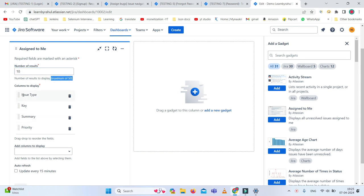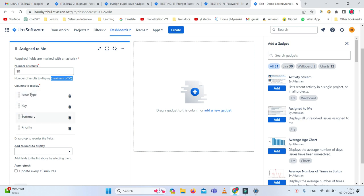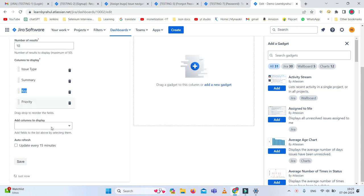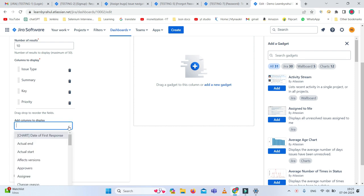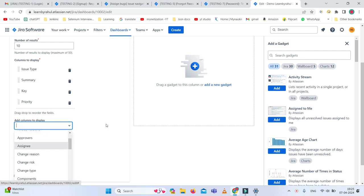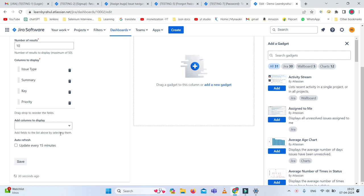I just want to add 10 results. There are some columns like issue type, key, summary. If you want to delete any column, drag it up and down, you can do that. If you want priority dragged to the second position, you can add it here. You can also add columns like actual end date, affected version, or assignee.